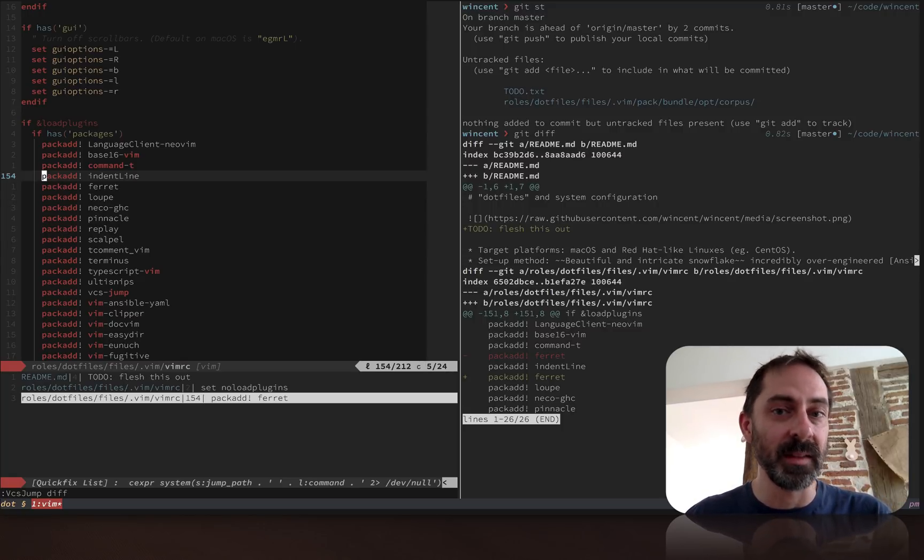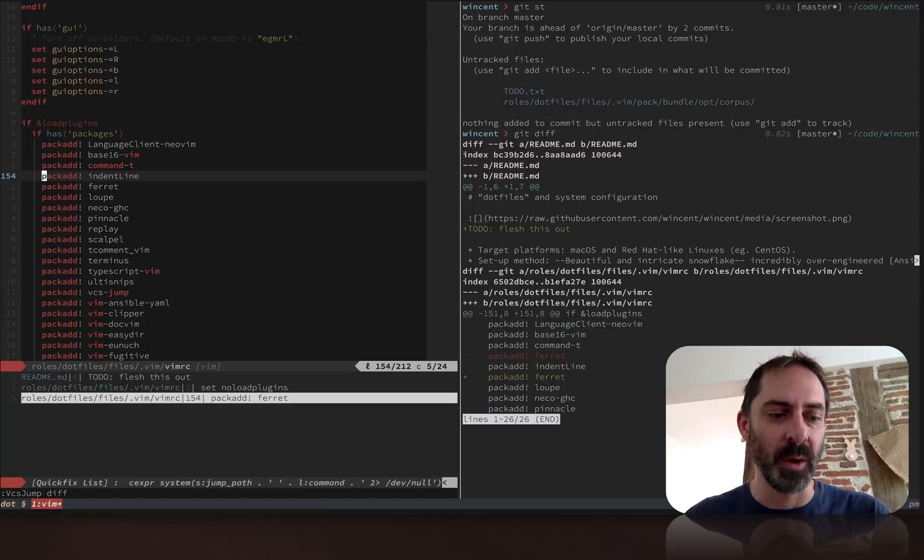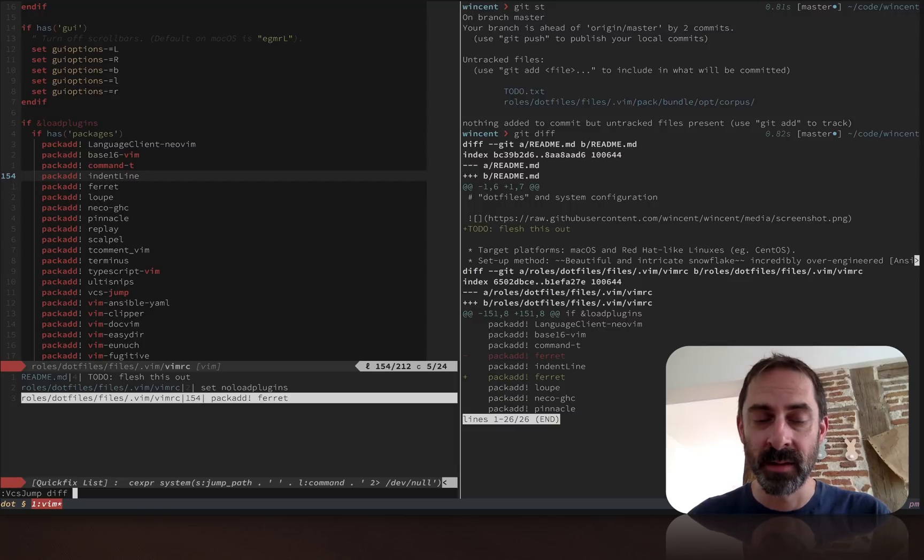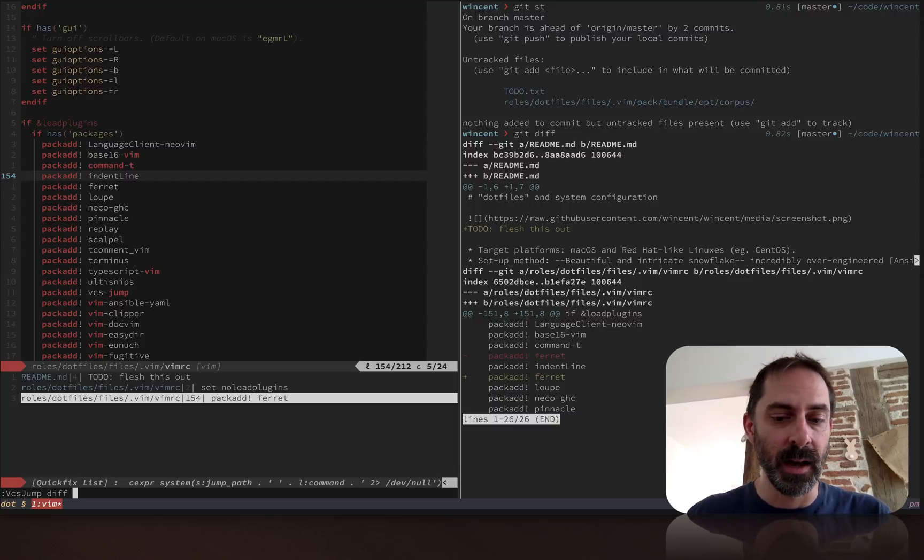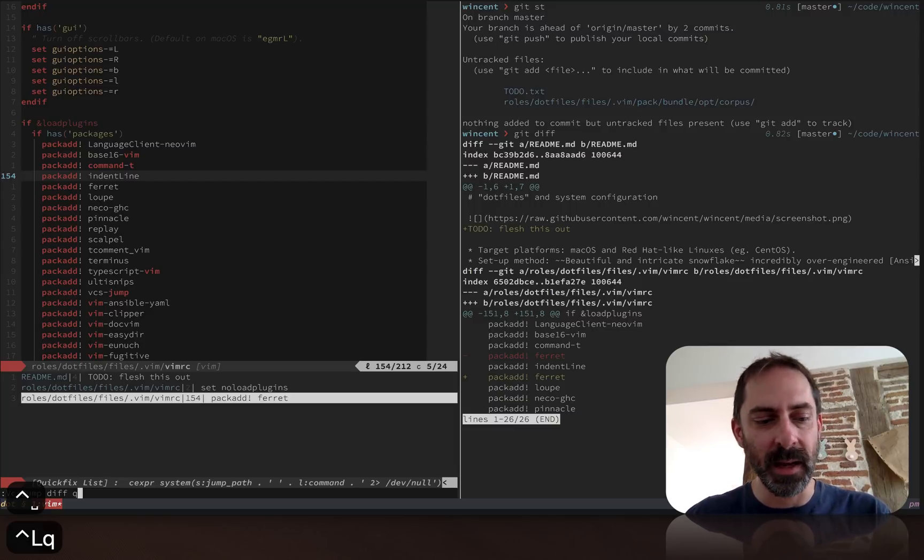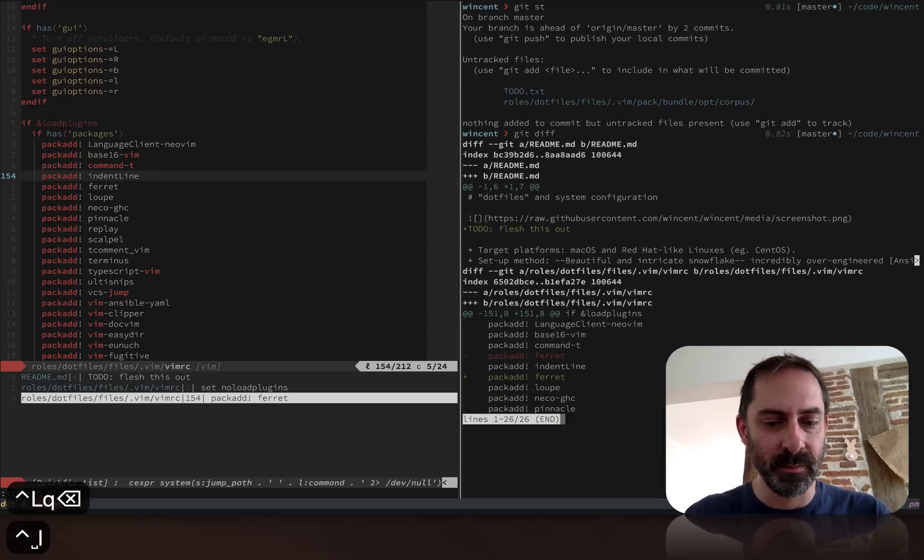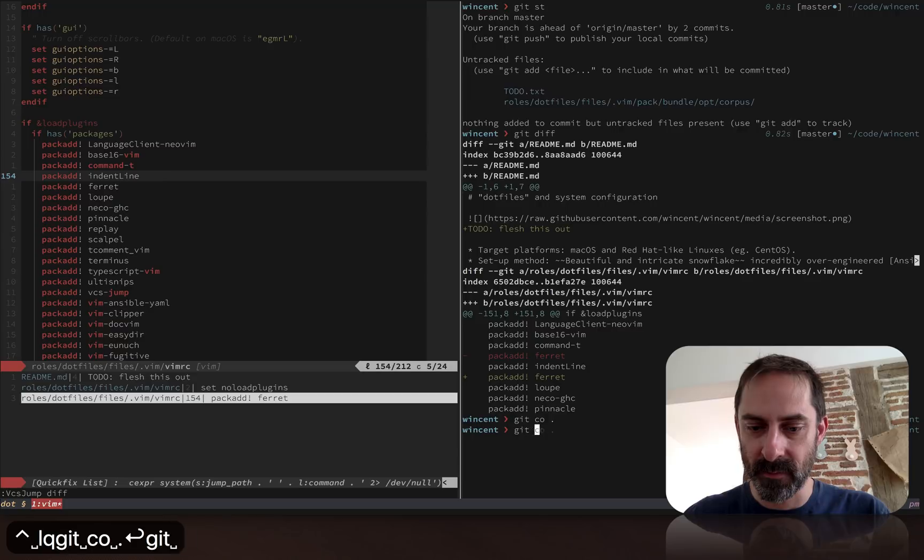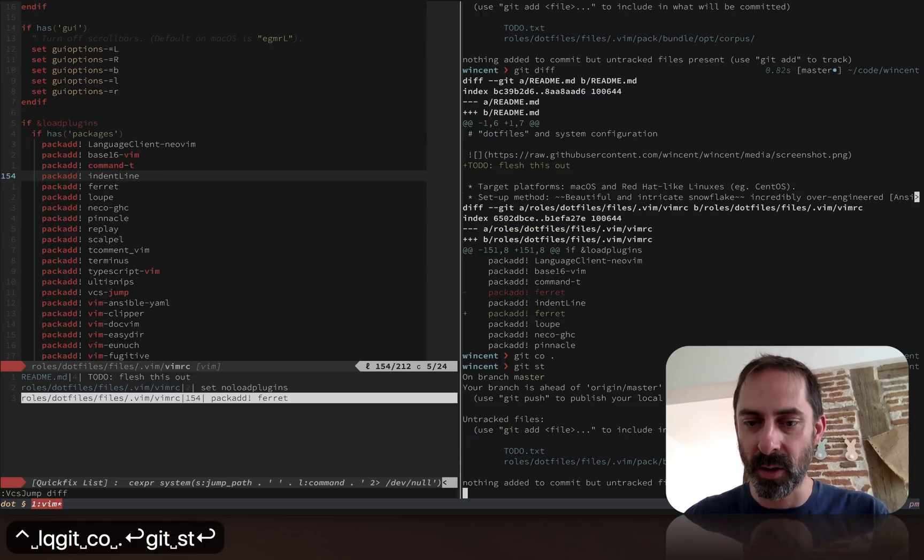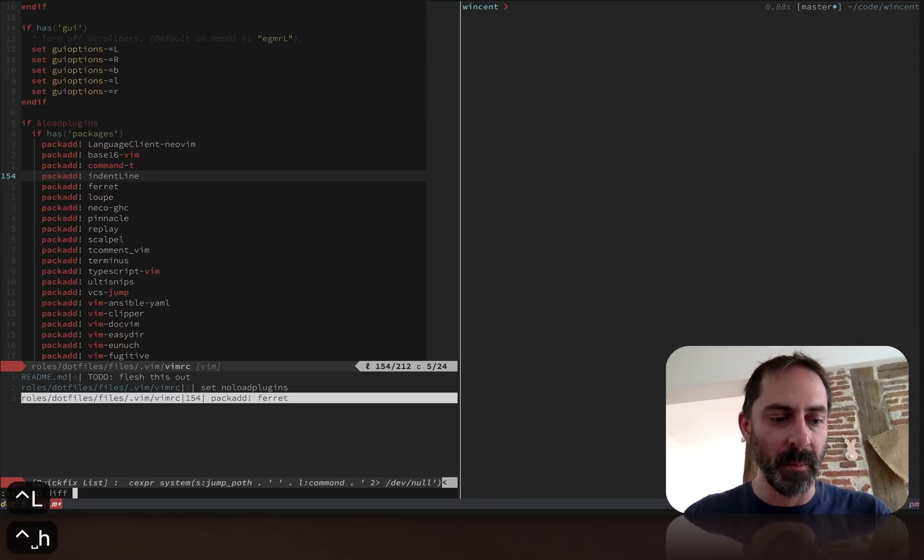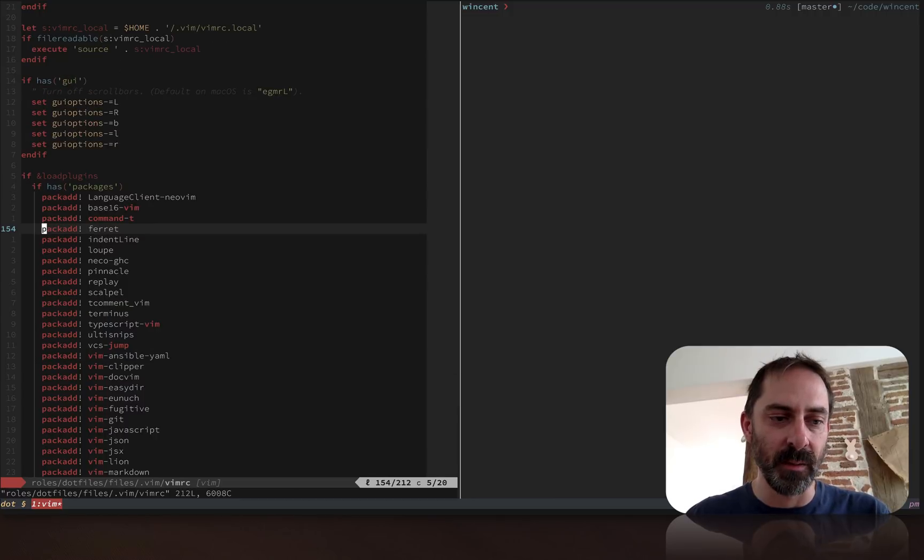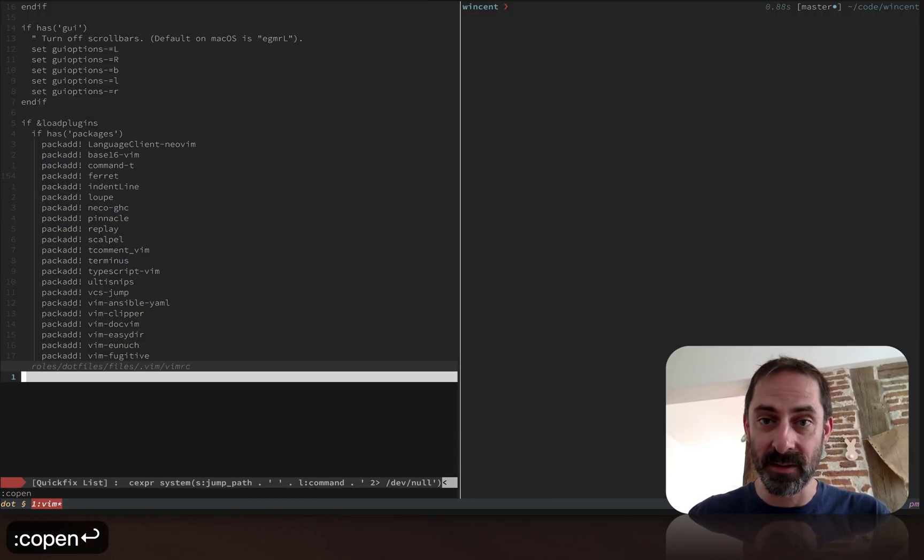There's one more thing I want to show before moving on, and that is that this can actually take parameters. Let's go back to my previous state. Now I've got a clean work tree again, and when I run vcsjump diff, the quick fix listing is empty.